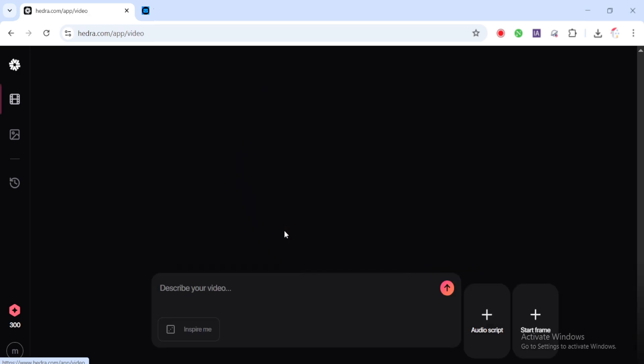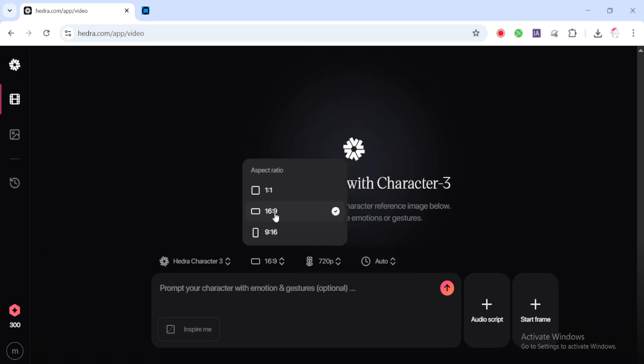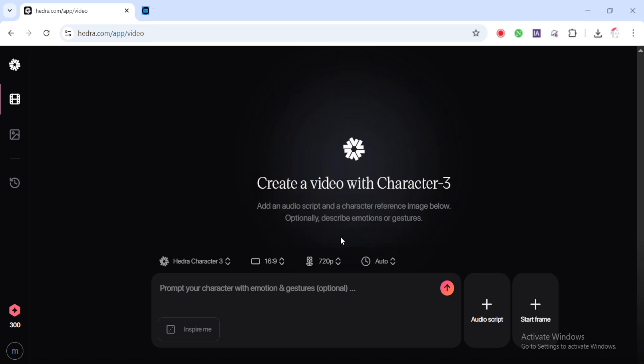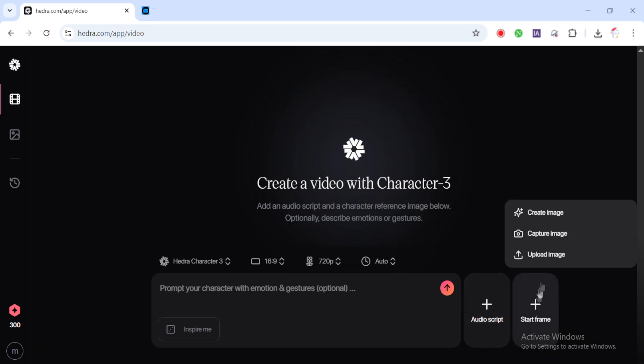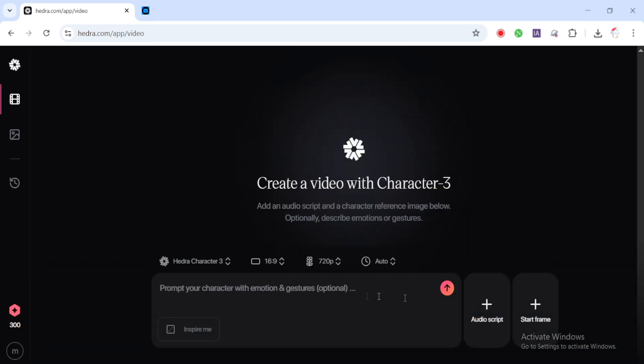Here's what the dashboard looks like. You'll see an upload image section. This is where you upload the cartoon image you created earlier. Right below that is the upload audio section. Upload the voiceover file we made in step two. Then you'll see a prompt box. This is where you tell Hedra how the character should act. You can add things like angry tone with blinking, talking with hands or smiling with attitude. The prompt helps add emotion and movement to the animation.